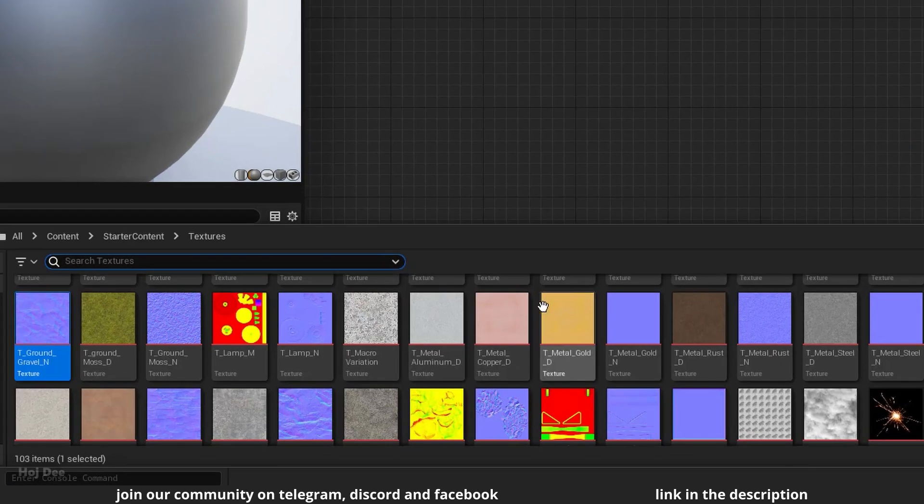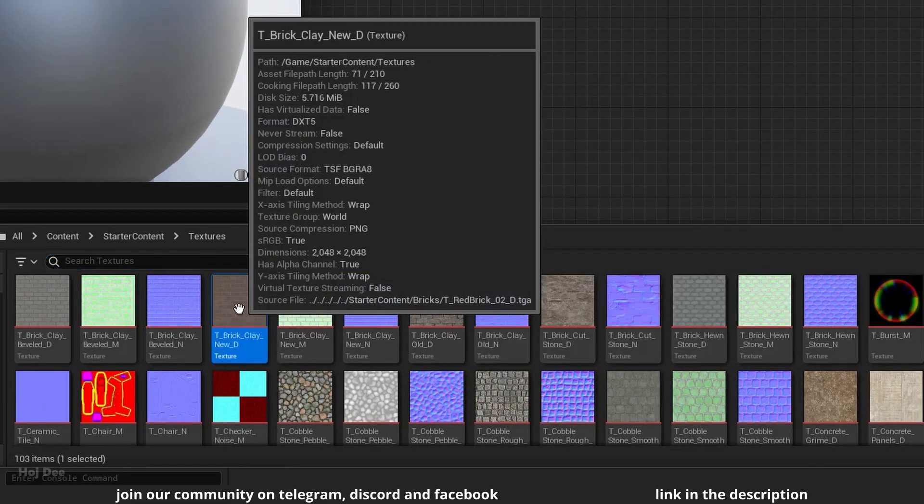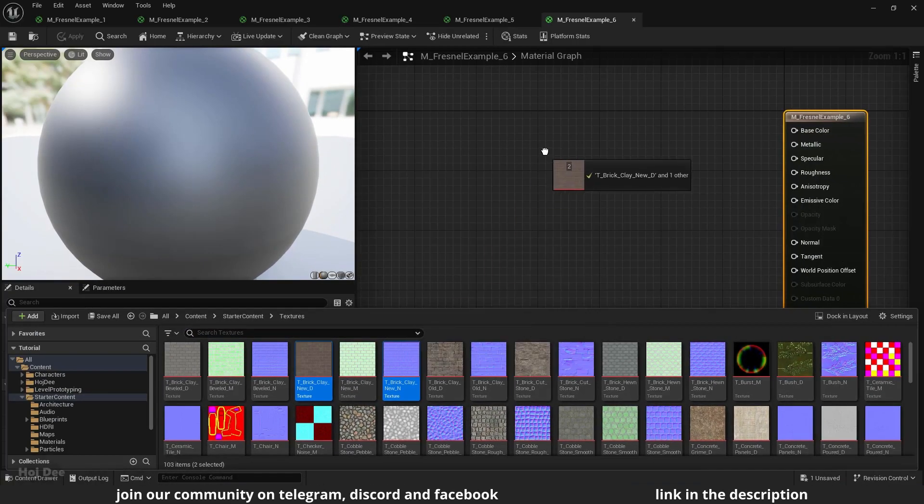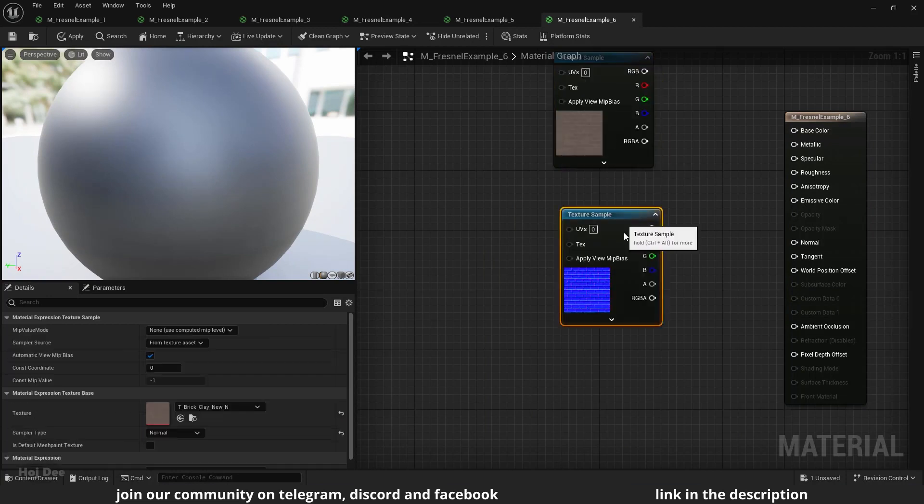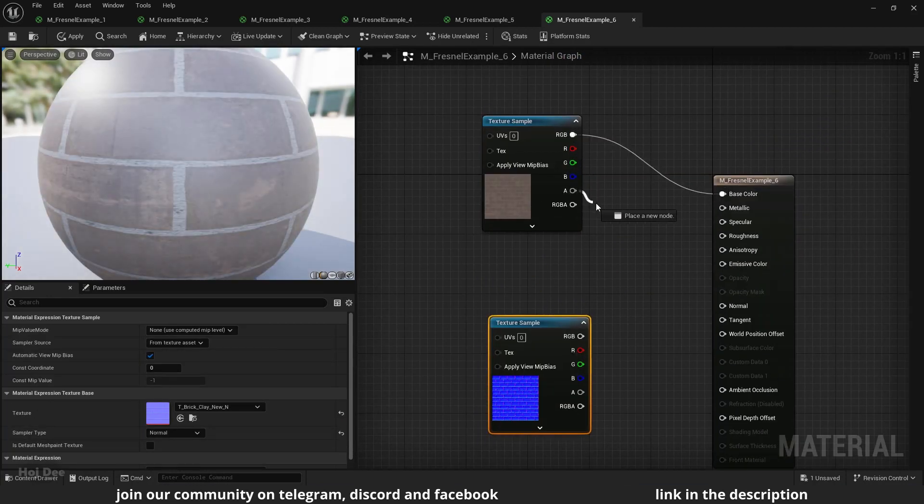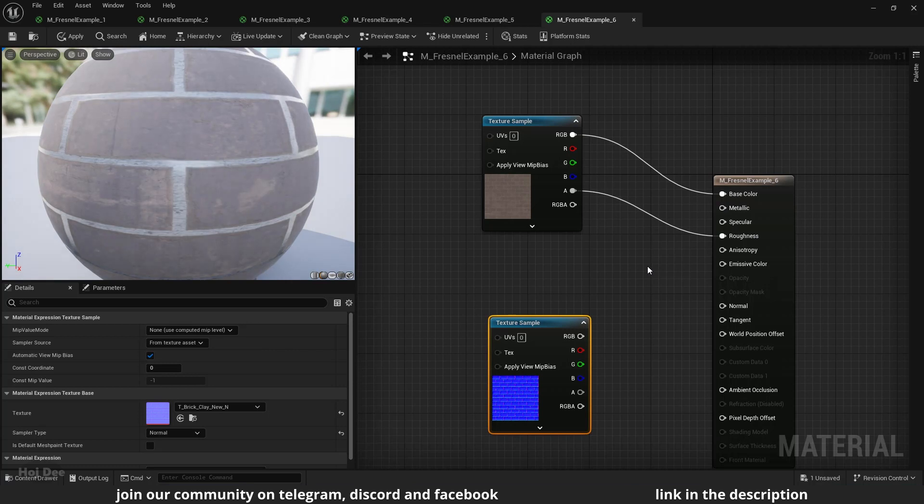Add these brick textures, both the diffuse and the normal maps. Use the RGB output as the base color, the alpha output as the roughness and connect the normal map.